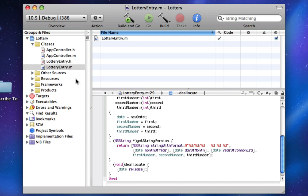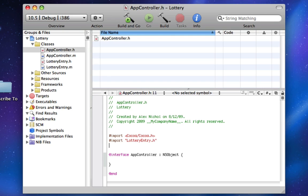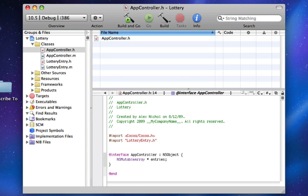Now in AppController, we're going to import LotteryEntry.h so that we can declare a LotteryEntry. Another new thing we're going to learn in this lesson is arrays. We're going to use an NSMutableArray, which is an array that you can add stuff to, delete stuff from, and edit after it's been initialized. We're going to declare an NSMutableArray and call it entries — we're going to put 10 LotteryEntry classes in it with different dates and different numbers.